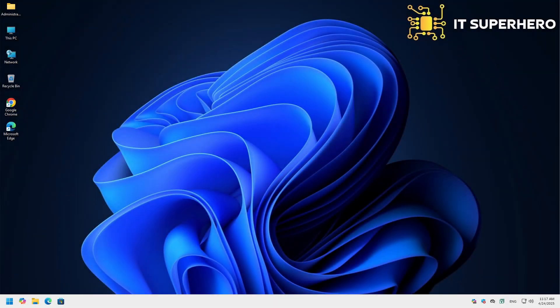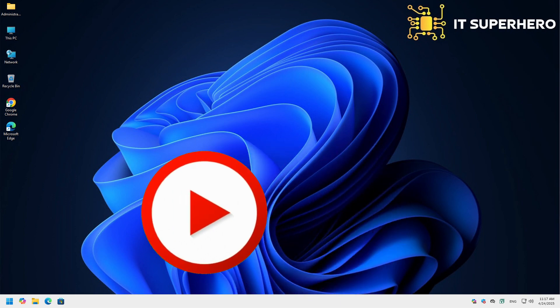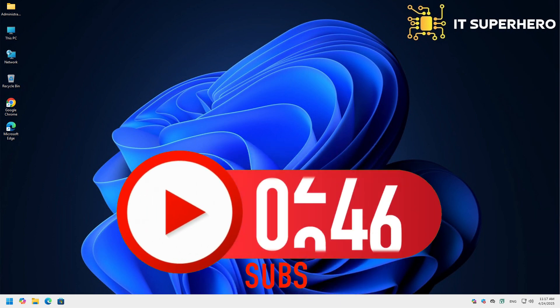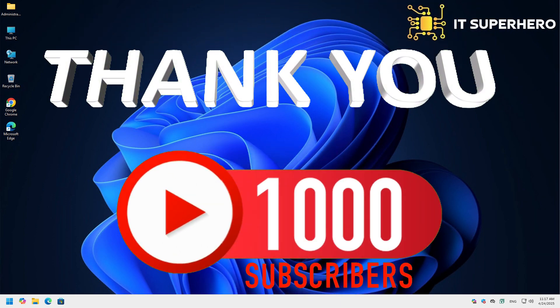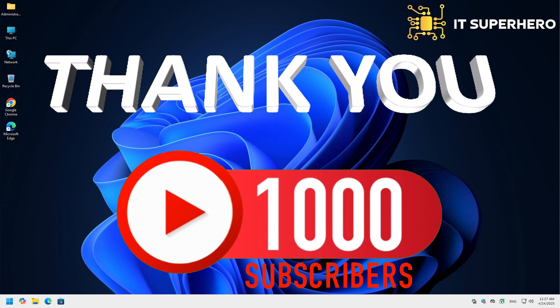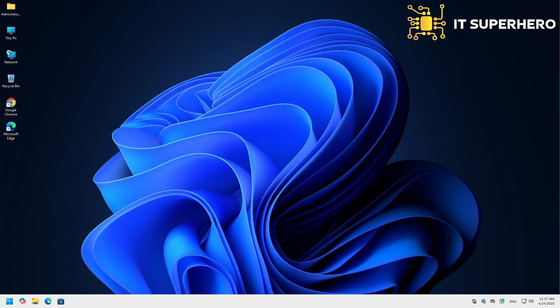Hello, everyone. Before we dive in, I want to extend a massive thank you to each and every one of you. We've just hit 1,000 subscribers, and it's all thanks to your incredible support.